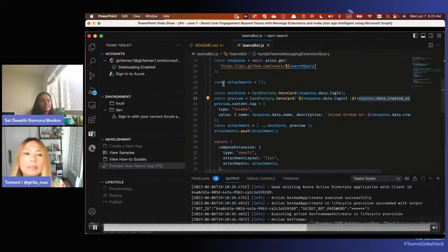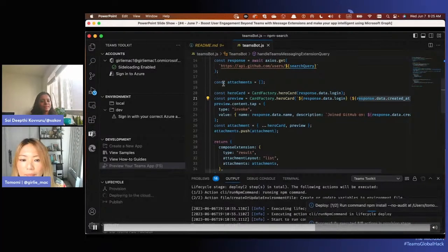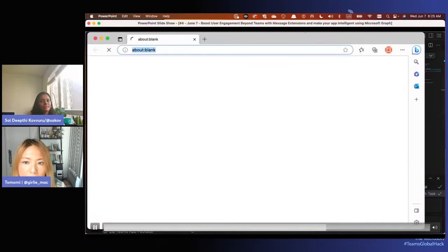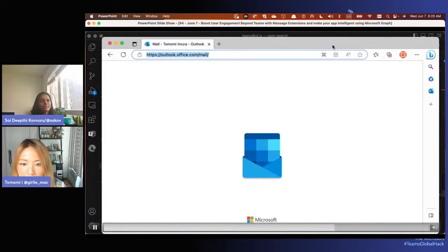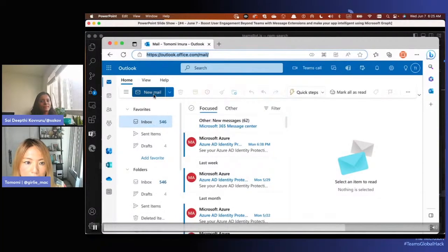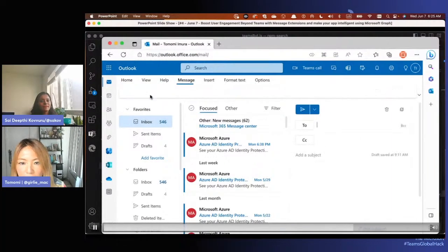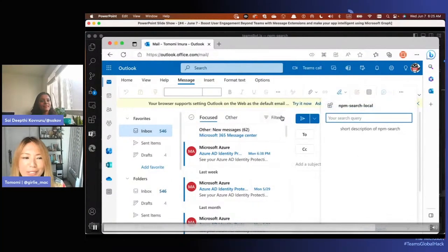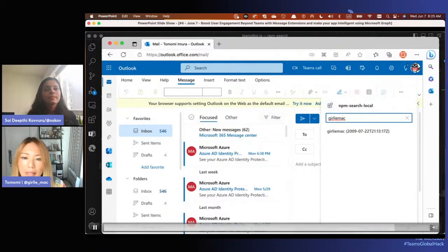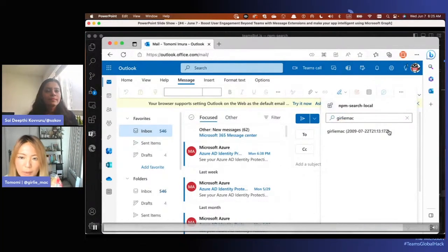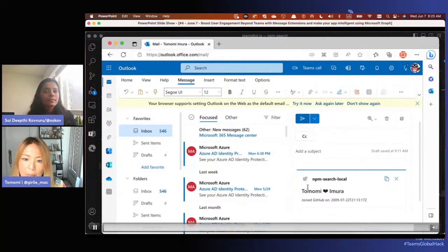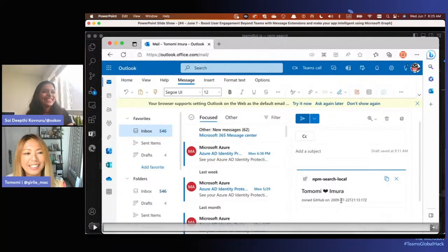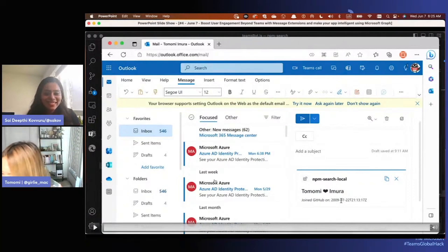You can do more things with the API, but this is just an example showing the result in a card. Let's push that to Outlook. In compose new mail, click the app - the app name still says 'npm' but this is now a GitHub search. I searched 'girlima' which is my GitHub handle, got the result, and now it's embedded in the email body. Looks like I joined GitHub in 2009 - a long time ago!